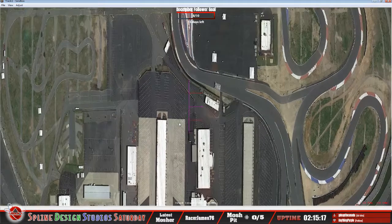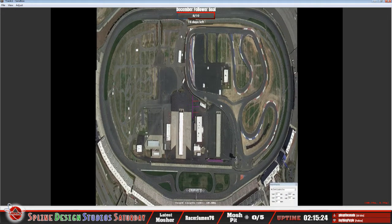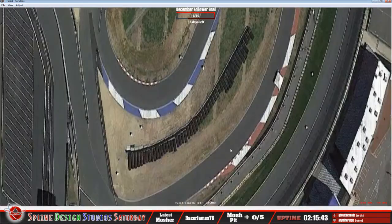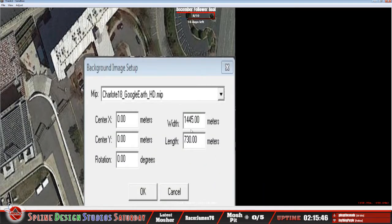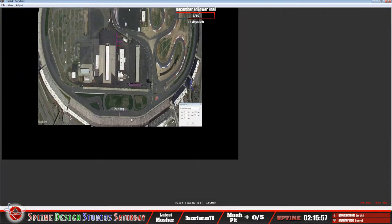Now that we've got the background image in here, obviously you want to get it to the right size and scaled properly. The way to do that is you would use something like Google Earth — that's what I primarily suggest — and use the ruler tool in Google Earth to get your measurements. I've already taken the liberty of doing that for this background image, so I already know what values I need.